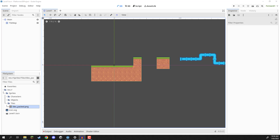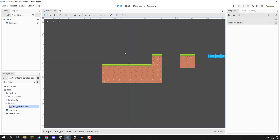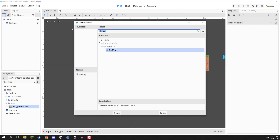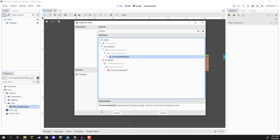Welcome back everyone. In this lesson we are going to be setting up our player controller. To begin, we are going to be creating a new node, so we'll click on the plus and we are going to be looking for a CharacterBody2D.